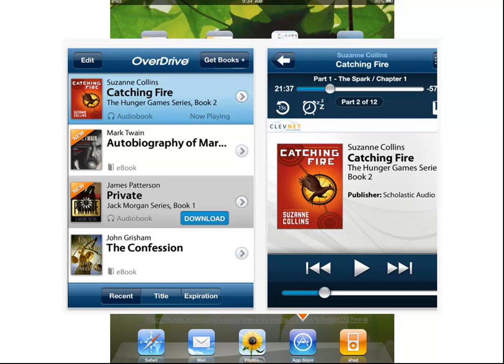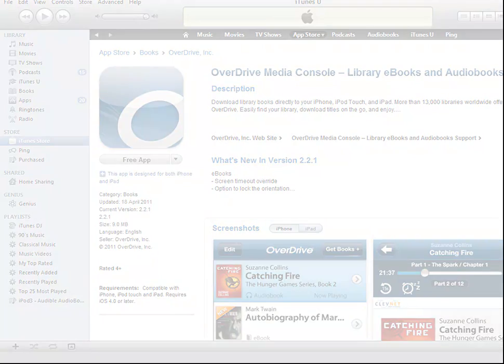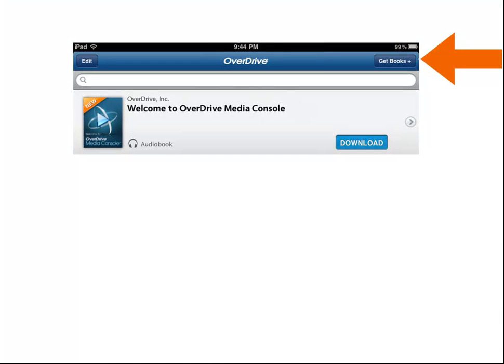Alternatively, the Overdrive app can be downloaded from the iTunes Store from your computer and then synced with your device. Either way, once the Overdrive app is on your device, open the app and hit Get Books.